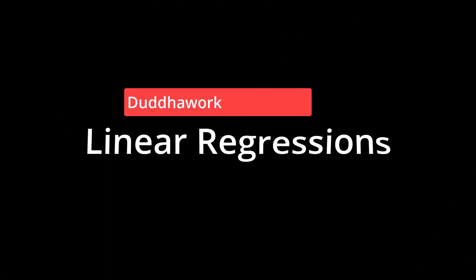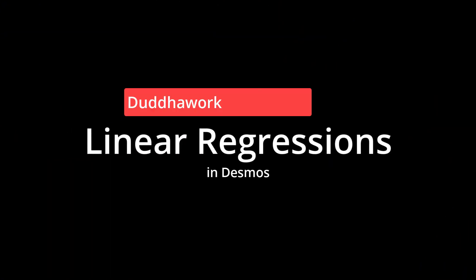Hey everyone, in this video I'll teach you how to use regressions in Desmos. If you're new here, my name is Olivier and I'm a certified math and physics teacher in Ontario who is currently doing a master's in statistics at Carleton University.